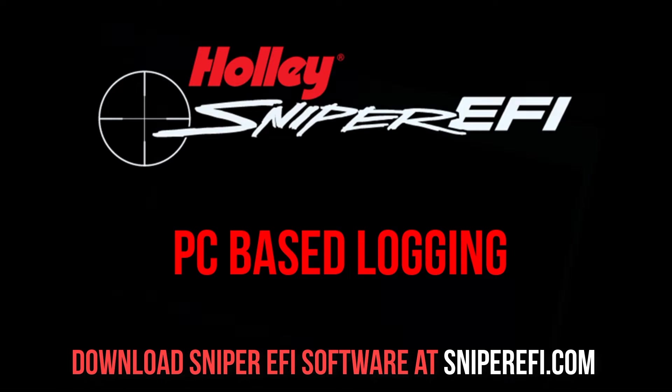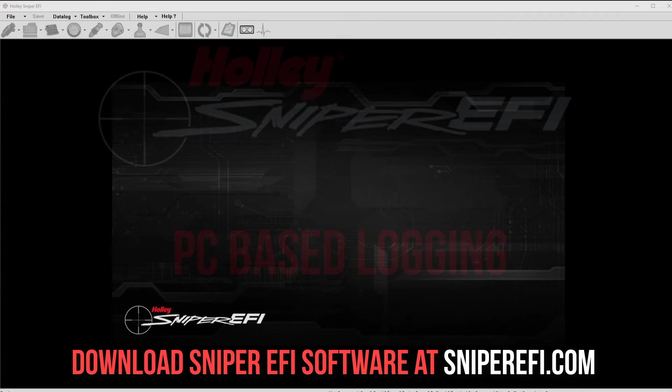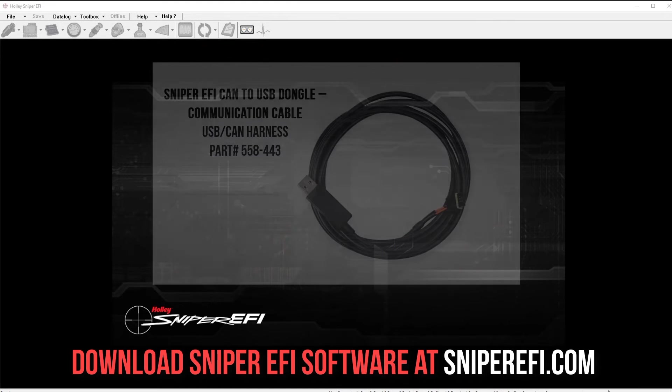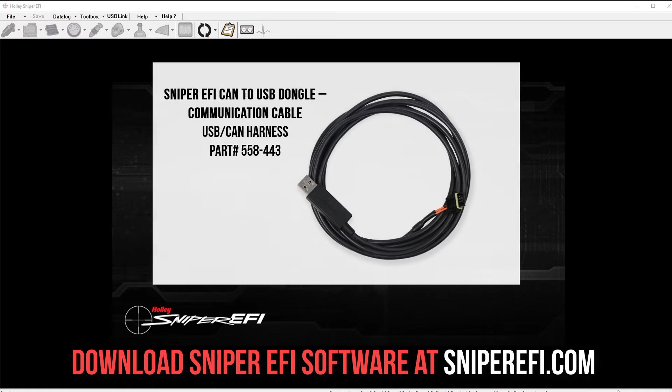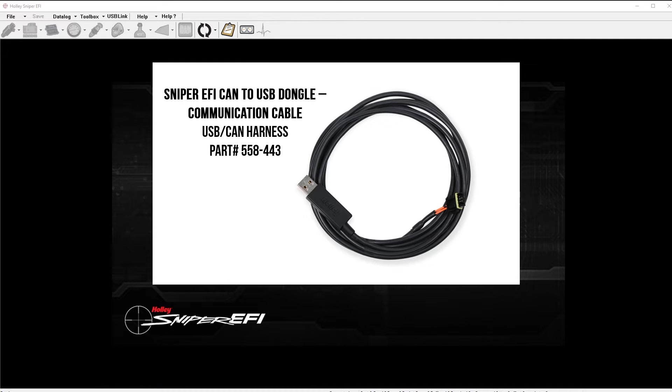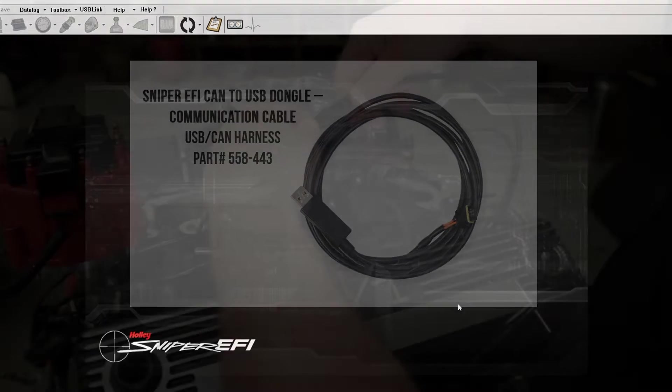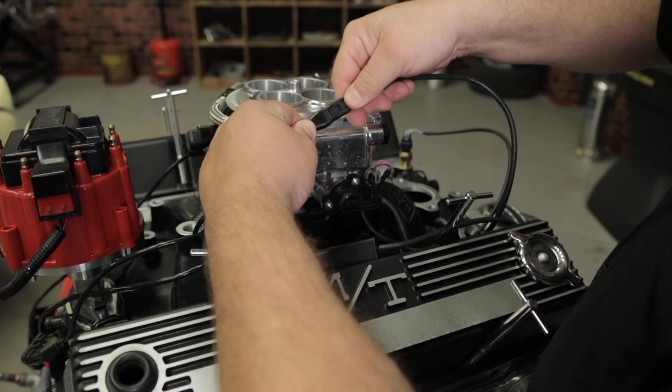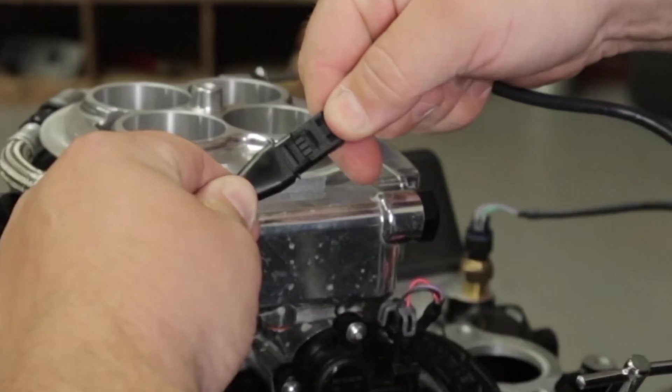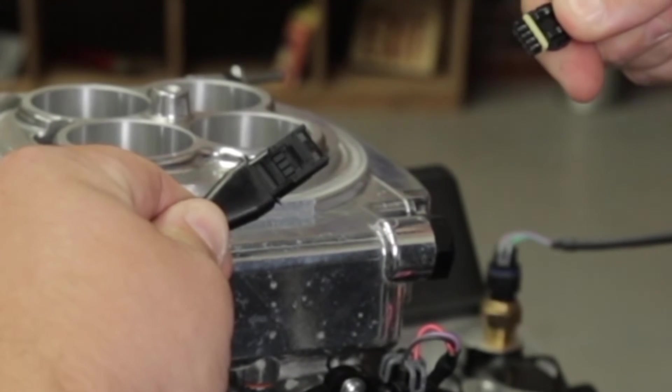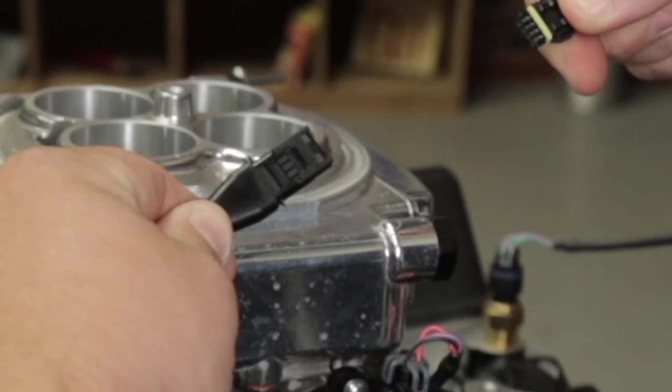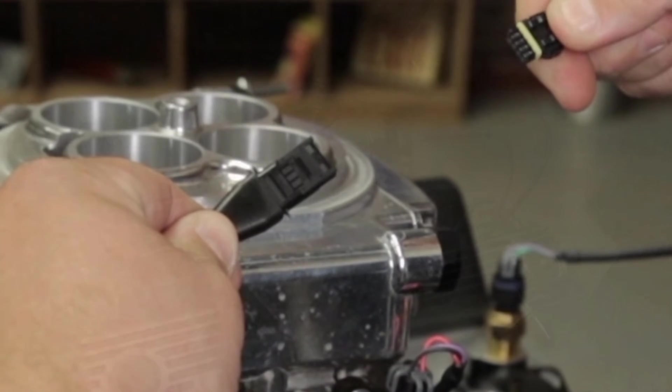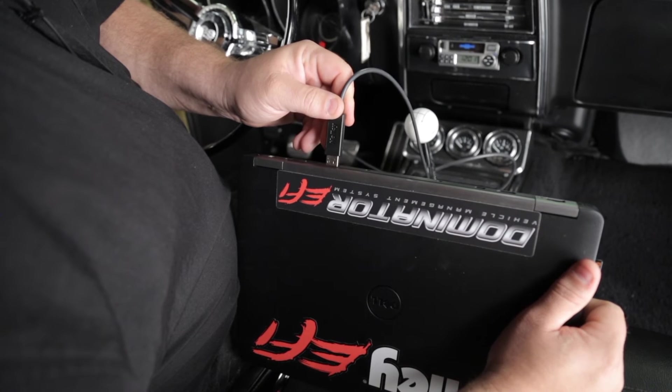To take a PC based data log, you'll need the USB dongle part number 558-443. This will connect in place of your 3.5 inch LCD touch screen. Care should be taken when disconnecting the 3.5 inch LCD. Make sure that you completely depress the release and pull on the connectors. Be careful not to pull on the harness as you could damage it. Once you've got it connected and connected to the back of your PC,